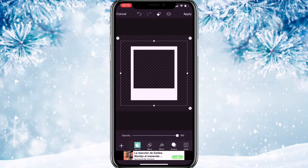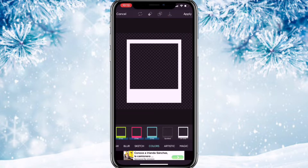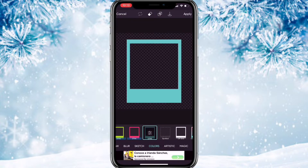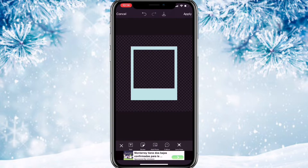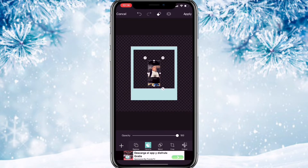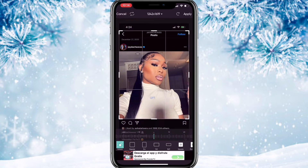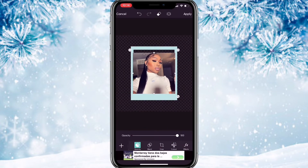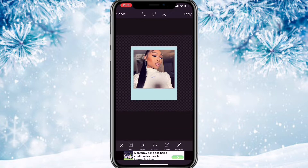You can use any frame you want but this is the one I used. Go to effects, go to colors, and select this blue. Click it, hit the adjust button, and fade it — probably to about 60 — then hit apply. Then hit add photo and add the photo you want to use inside of it, crop the photo, fit it into the frame, hit the layer button, hit move down, then save it.